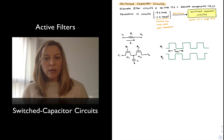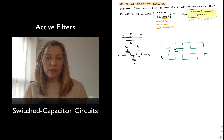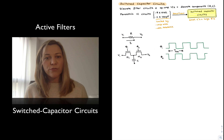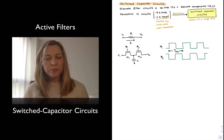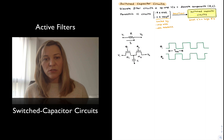In IC technology we are limited because large components will take up large areas. If we want to implement the type of components seen in active filters — resistors in the order of tens or hundreds of kilo ohms, capacitors in the range of picofarads to nanofarads — those are impractical for ICs. In integrated circuits we want resistor values less than around 10 kΩ and capacitor values less than around 100 pF.